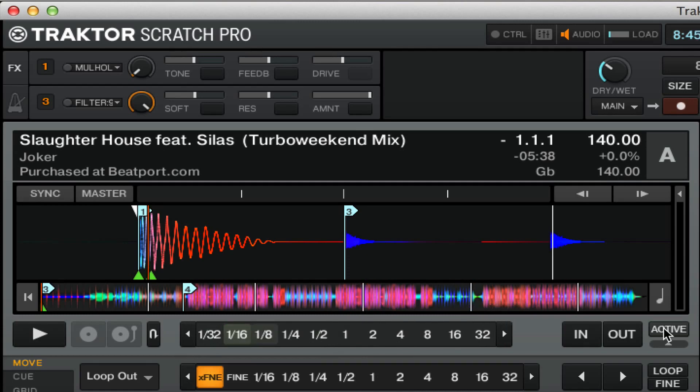If you use these looping methods in your DJ mixes, just make sure to let us know in a comment below. We'll check them out. Make sure to subscribe to us on YouTube for all of our tractor tutorials and check us out at TractorSkills.com.